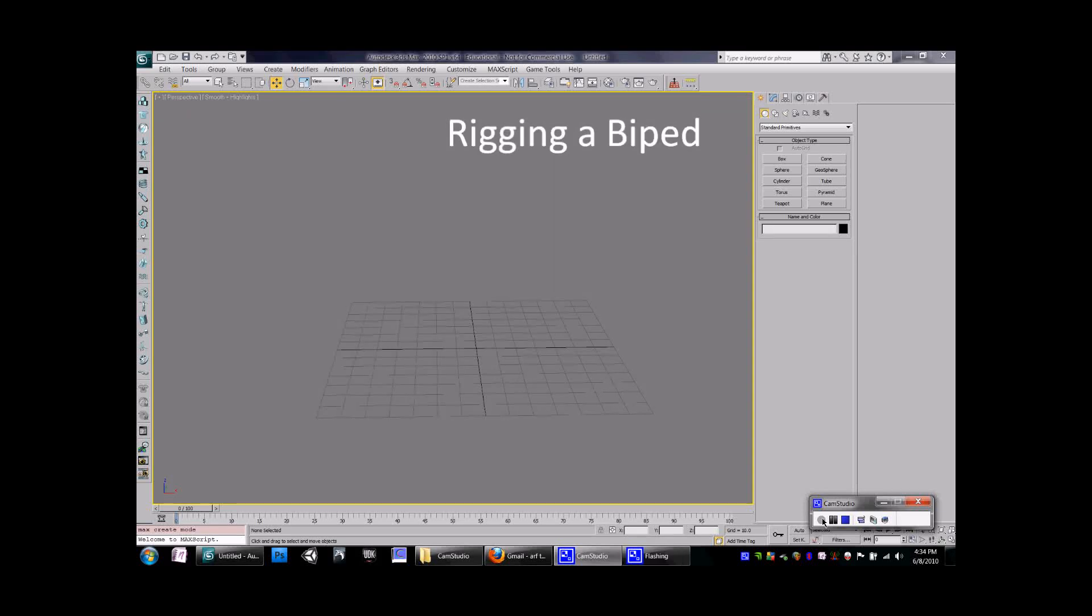Hello, my name is David Vaught and today we'll be going over rigging, setting up a biped in 3ds Max.